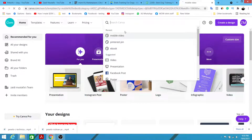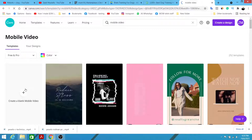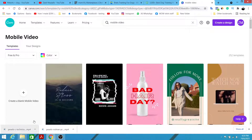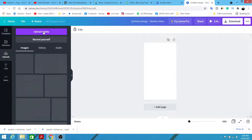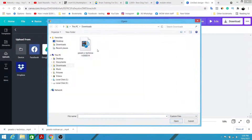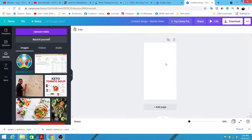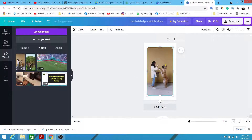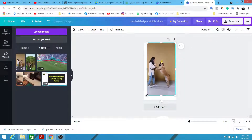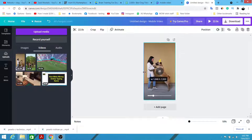I'm going to type 'mobile video' in Canva so we can get a mobile video template in vertical format, which is suitable for Shorts. The video is downloaded — I'll create a blank mobile video and then upload my video. Click 'Upload Media,' find the video I just downloaded, and click upload. Wait a couple of seconds, then simply click on the video and stretch it to full screen.